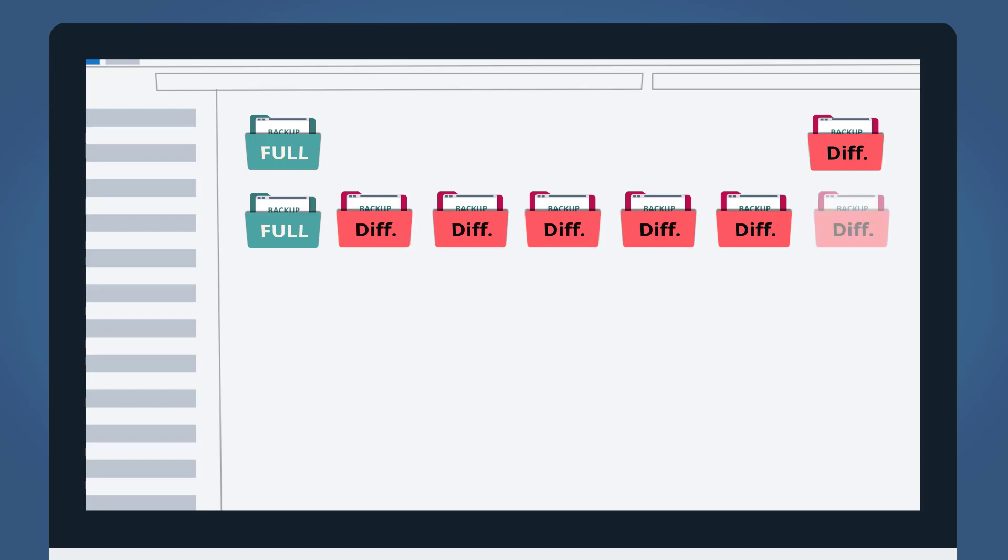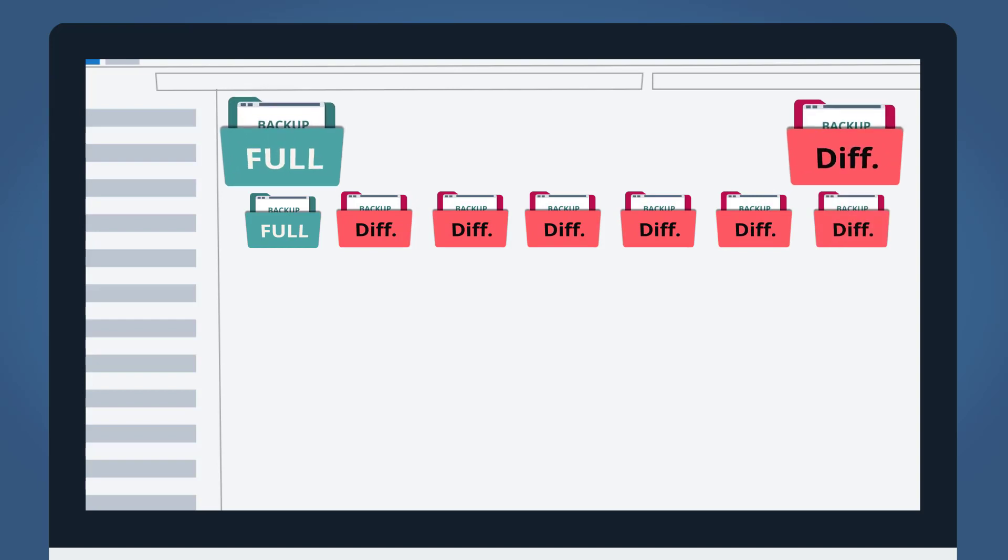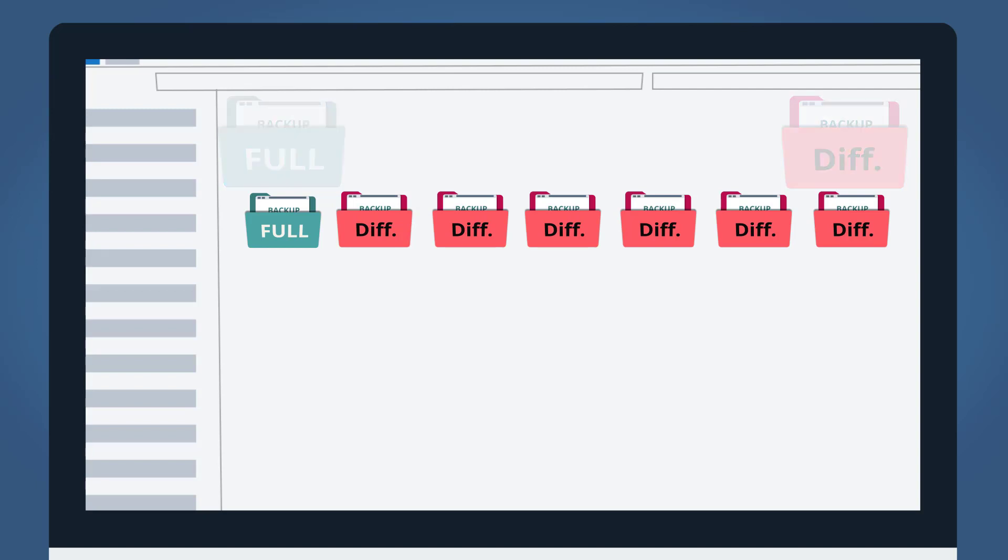On the 14th day, all differential backups related to the first full backup will have been cleaned up. Therefore, the first full backup is no longer needed. It will be deleted and the number of retained backup images will finally be 7.